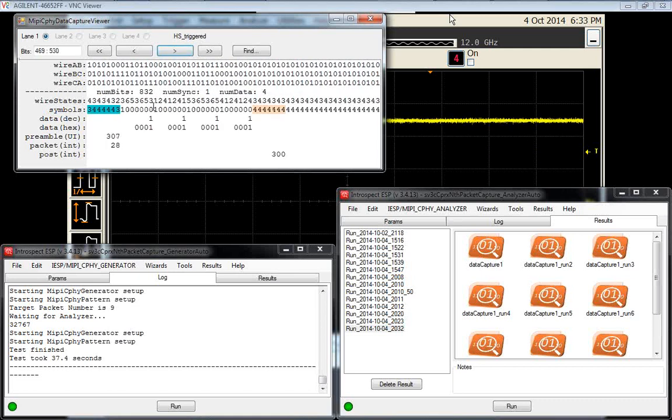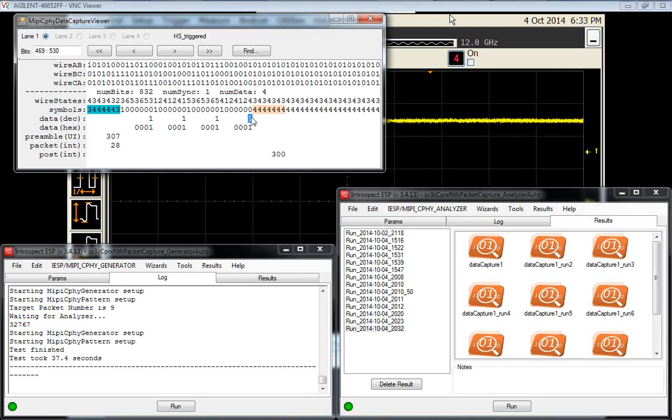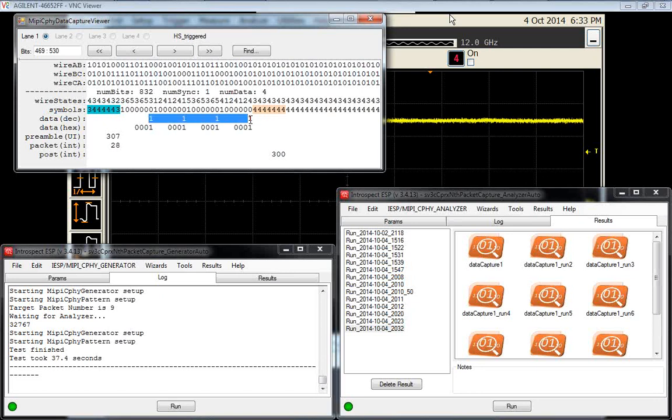If we scroll to the sync word, we look now at the payload data. If you look at the payload data in decimal form, the packets contain the number one. This is what we wanted the generator to do. We wanted it to start with the first packet having payload values equal to one.